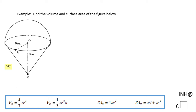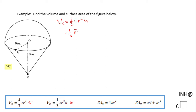For finding the volume, we're going to need these two formulas. I'm going to start with the volume of the cone, which is one-third π r² h. The radius in this case is 6 inches and the height is 8. So we have one-third times π times 36 times 8.